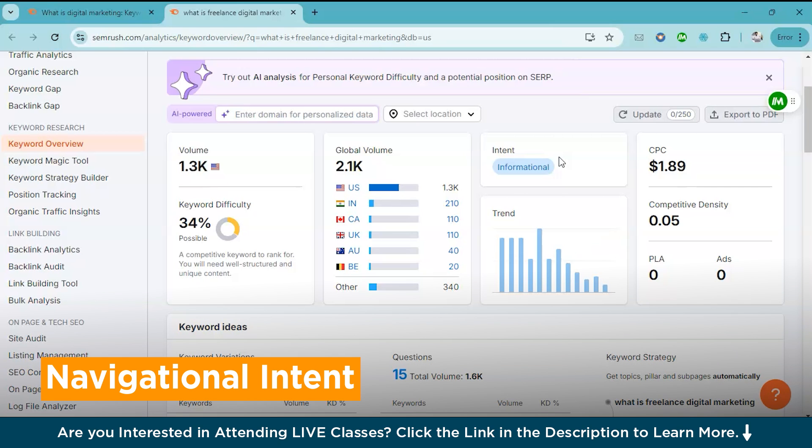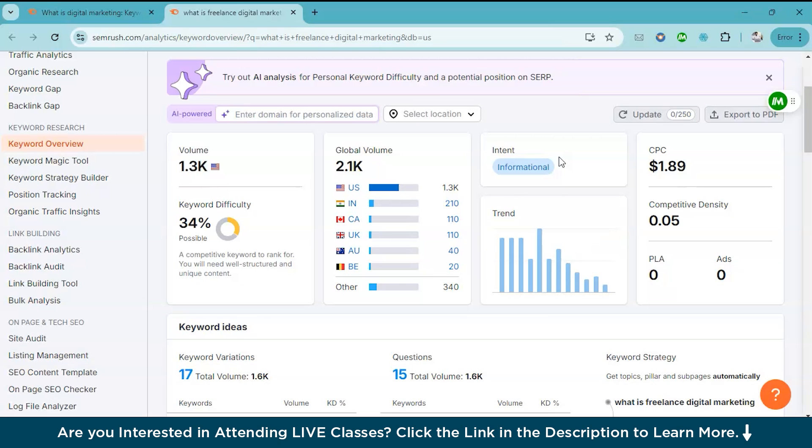Navigational intent means the user is trying to find a specific website or page. They already know where they want to go and they're simply using search engine to navigate to it. For example, instead of directly going to Facebook and logging in, they can simply type Facebook login or Nike official website. These are navigational intent.